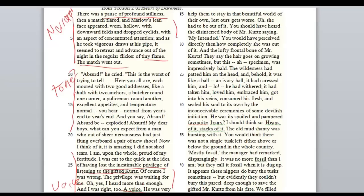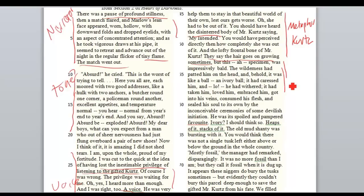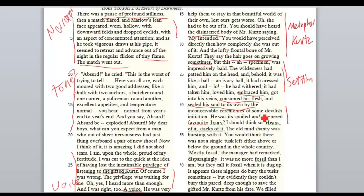Kurtz is little more than a voice. And there's this bit about the intended — women should stay in their beautiful world, thus ours gets worse. But look at this: 'You should have heard the disinterred body of Mr. Kurtz saying my intended.' The lofty frontal bone — they say the hair goes on growing sometimes. There's a figurative language metaphor here: Kurtz is like a corpse that's been dug up, and the hair goes on growing after death. There is a personification of setting that's important — it has loved him, embraced him, consumed his flesh, sealed his soul to its own by inconceivable ceremonies, some devilish initiation. He is part of the setting, and there is an evil joining of the two.